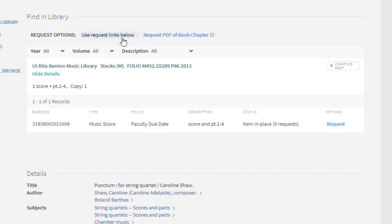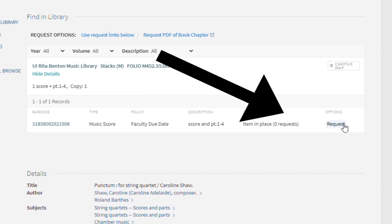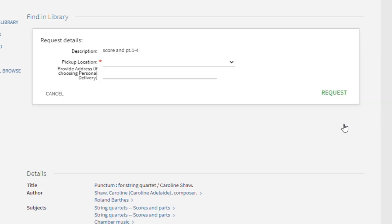Once you've signed in, you'll be able to see request options. You can request using links below or request a PDF of a book chapter. To request the physical item, use the links below and request the item.